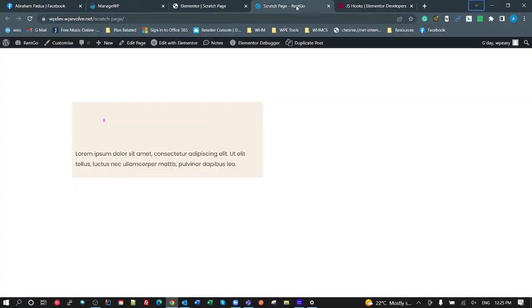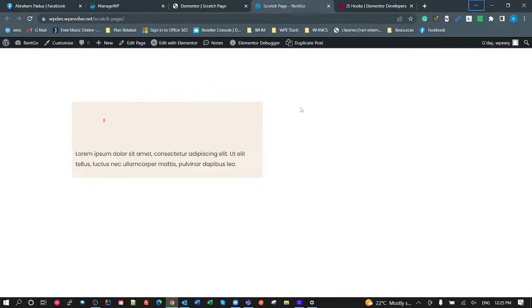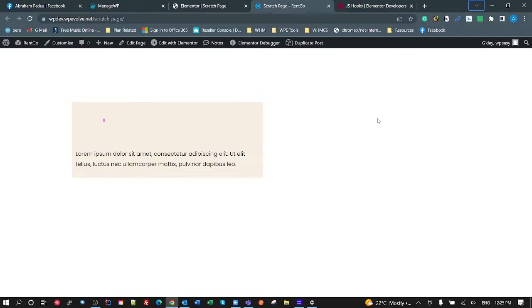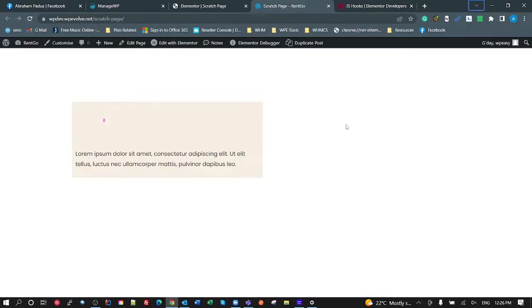Alright, so the end result we're going to have is I've got a container here which I've just got a slight background color and some lorem ipsum text and I've got a Lottie animation in the top left. If I roll my mouse anywhere over this container, the Lottie plays. This is just using the default Elementor Lottie. If I roll my mouse outside the container, it goes in reverse. It plays again and it goes in reverse when I move out. And you might also notice that the reverse is actually playing quicker than the forward. You can control that as well.